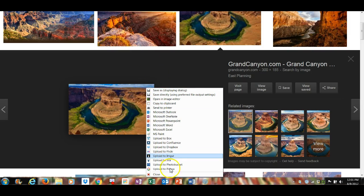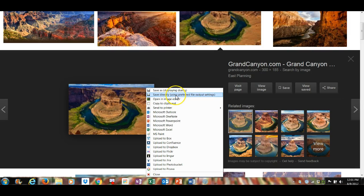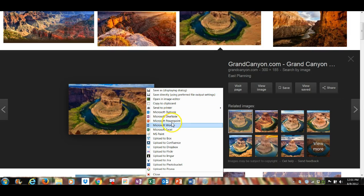Then you want to save it directly to wherever you want to save it. So you want to save it directly to your output settings, which is for me my laptop, to a clipboard, or do I want to put it into a PowerPoint, into a Word document, etc.